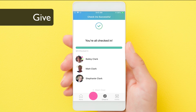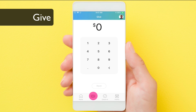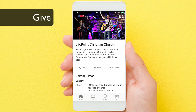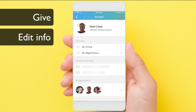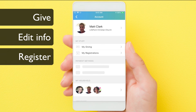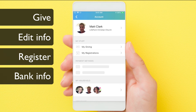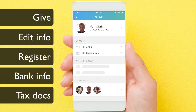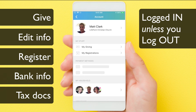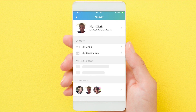Remember, you can also press give to donate any amount, as well as press on the top right icon to edit your information, your family's information, see what you've registered for, set up auto giving, and even download end of year tax documents. You'll stay logged in even if you close the app. We hope this helps you get registered wherever you are.